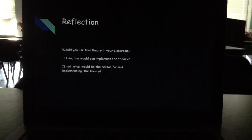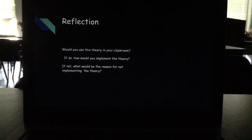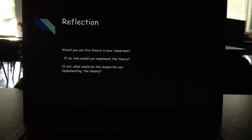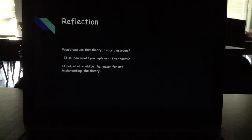If you didn't implement it, what would be the reason? 'I would definitely say this theory is worth trying in your classroom. And if it doesn't work for you, it may just not work for the students you had that year. I would definitely try again, because you're going to have different students, different techniques, and different learning styles every year.'